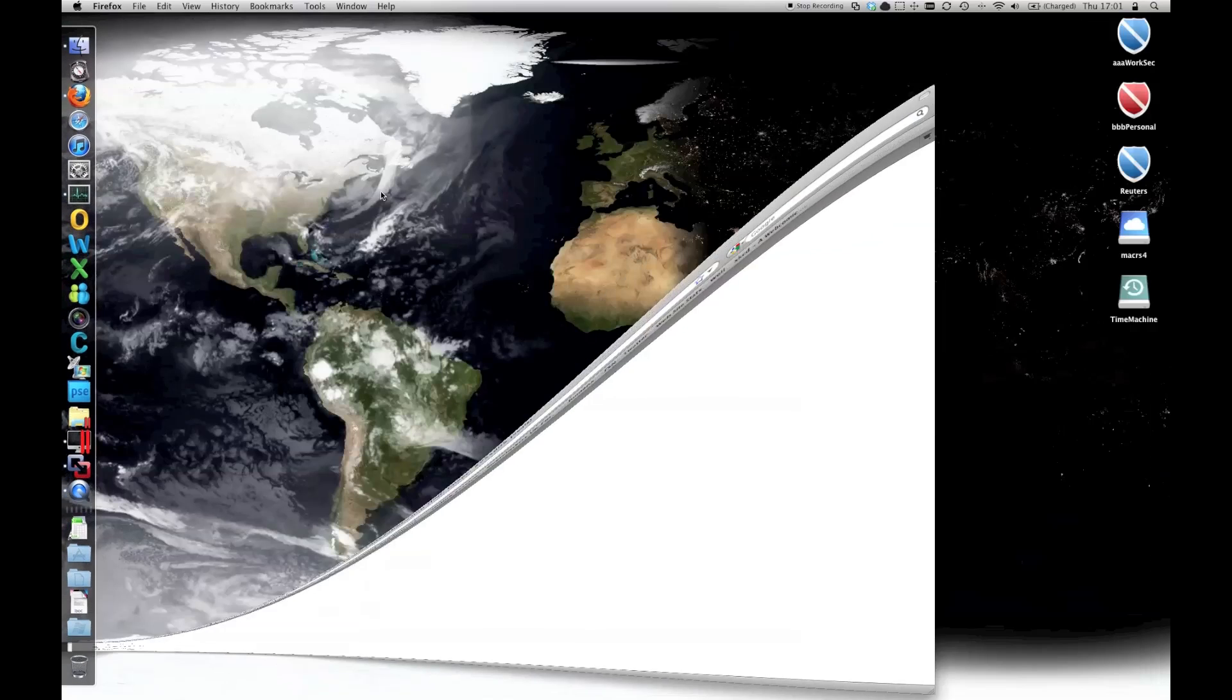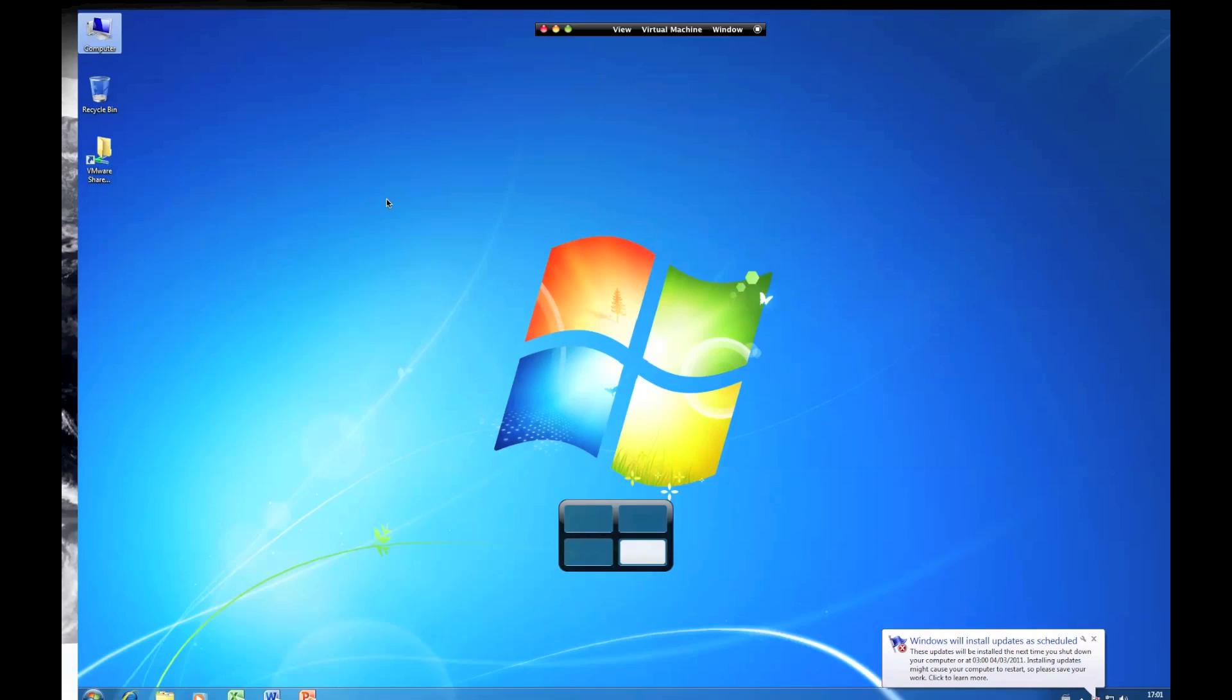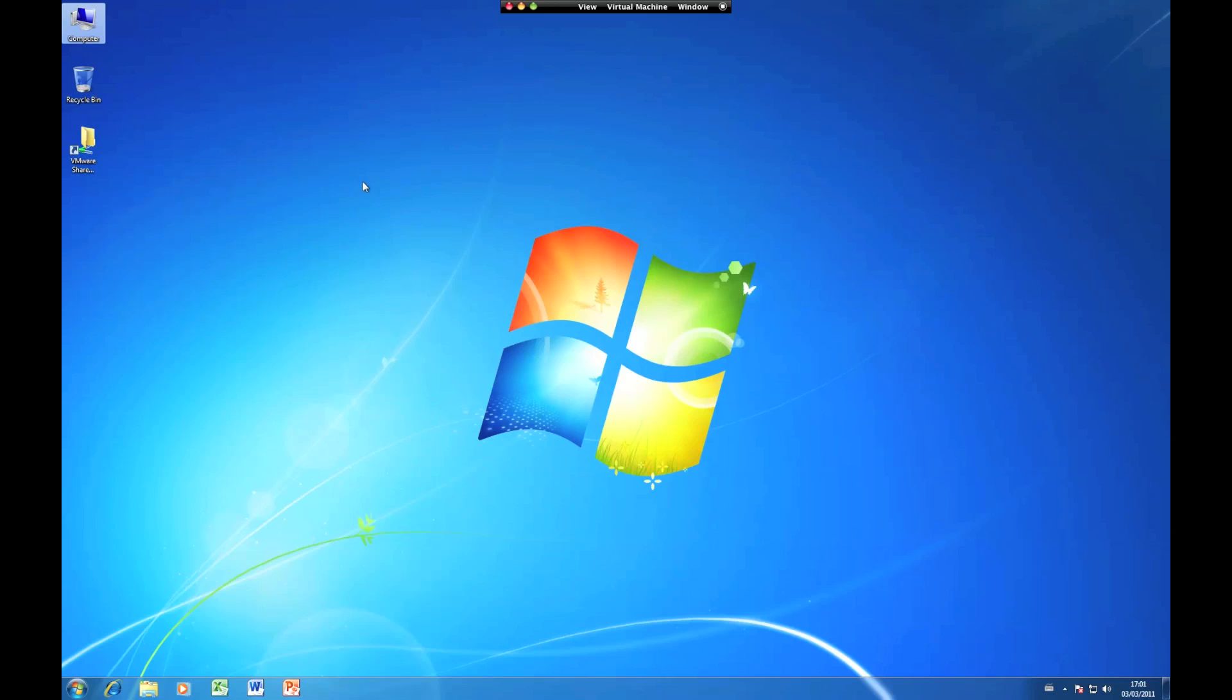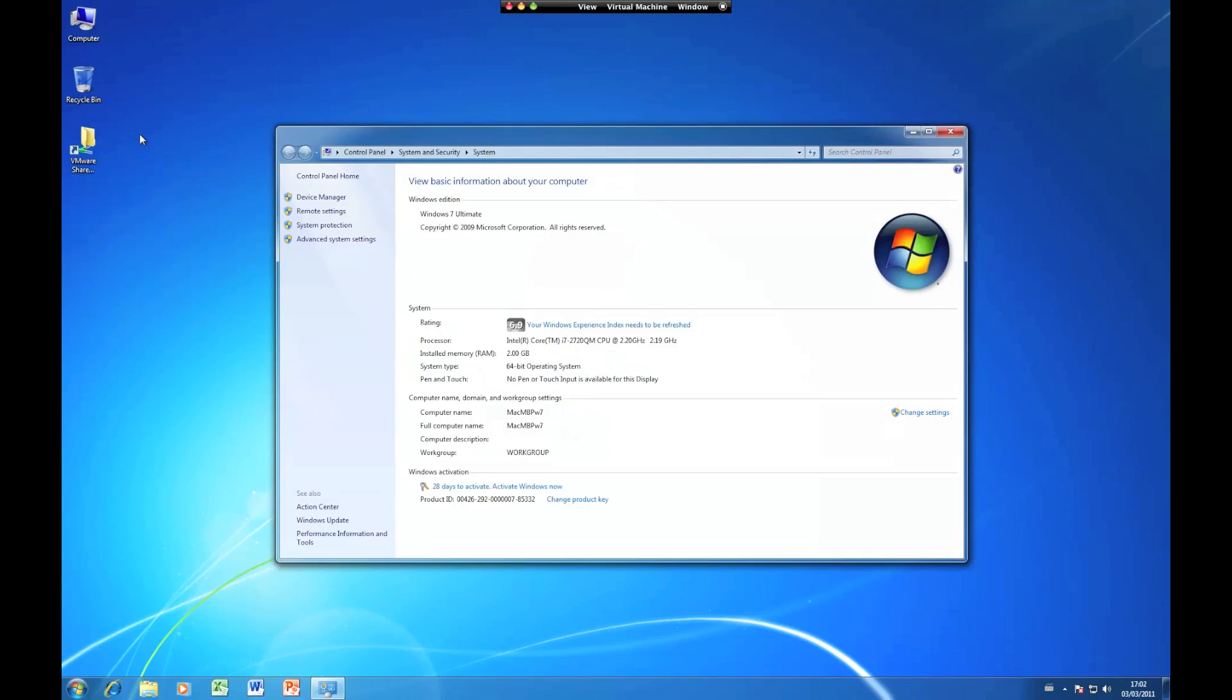Same if we pop into our bootcamp system here. This is a Windows 7 bootcamp, but I virtualized it inside VMware Fusion. If you have a look at the performance index.